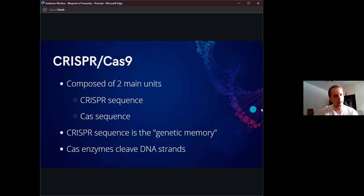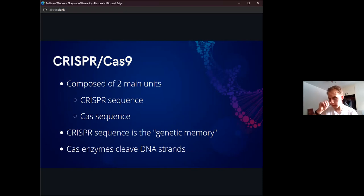Understanding that, we can move on to CRISPR-Cas9, which is arguably the most popular gene editing platform that we currently have. It's what the average person would probably know if they know about gene editing at all. It was derived initially from the innate immunity of bacteria.